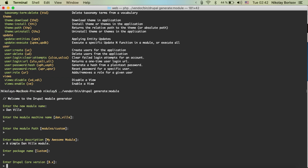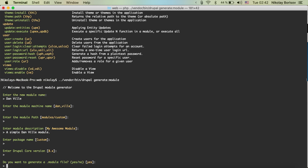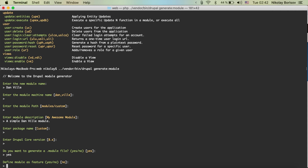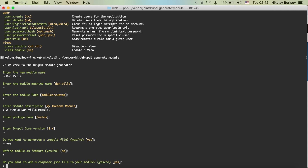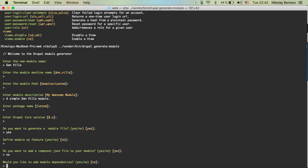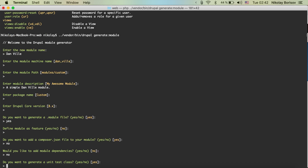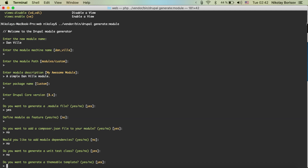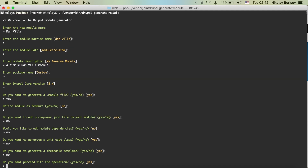Package 'custom' is okay, Drupal core version is okay. Do you want to generate a .module file? We don't need it but let's say yes. Define module as feature — no. Do you want to add a composer.json — no. Do you want to add a module dependency — no dependency at the moment. Do you want to generate unit tests — no. Twig template — we don't need that either.